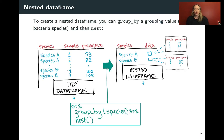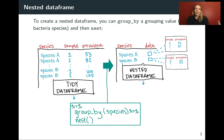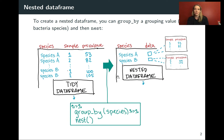Just as a review of what we were talking about in the last lecture: we can take a tidy data frame and nest it so that we put pieces of it tucked into one special column. In this case, we're taking all of the information on sample and prevalence for each species, and we've got just one row per species in this nested data set. We can group by the species and then nest from the tidy data frame to get to this nested data frame.